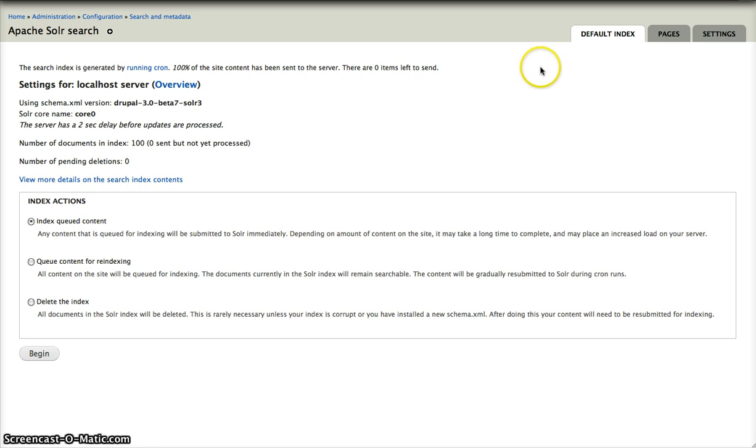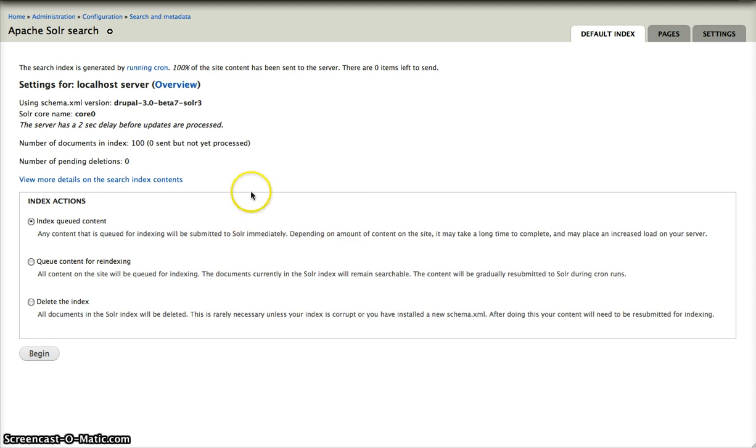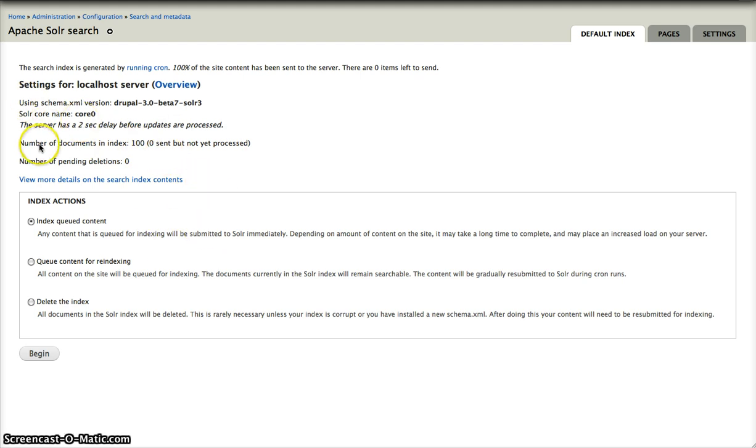We are now on the first page, the default page of the configuration. This is showing you the default index. As you can see, not much has changed here. It tells you how many documents you have in the index.